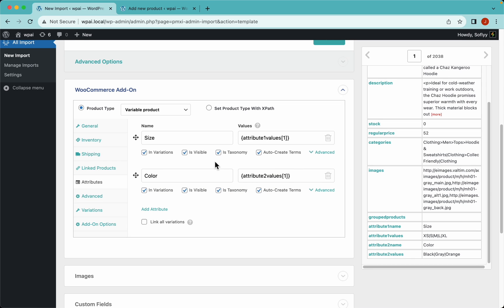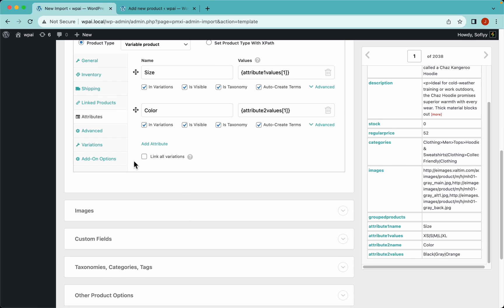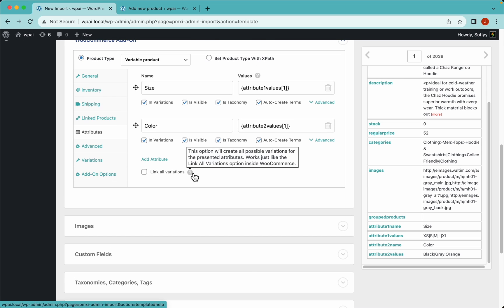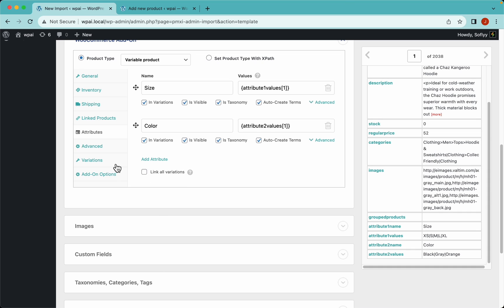We have the ability to link all variations by combining all attributes and generating individual variants from all possible combinations - the same as in WooCommerce. Note that if you click this, the variations tab disappears, because if we generate all combinations automatically, we don't need the variations tab.